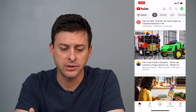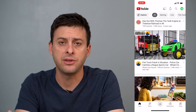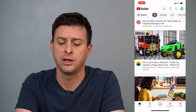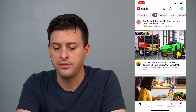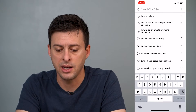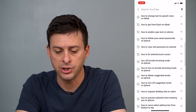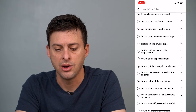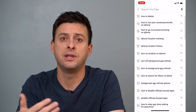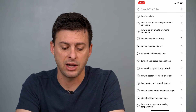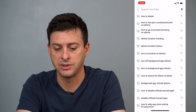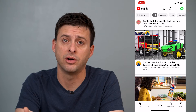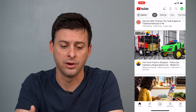And you can see a bunch of videos here. At the top right, you can see a search icon. And if you tap on that, it'll show you all of the searches that you've made on this specific channel or this specific profile that you've logged in under.